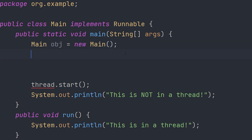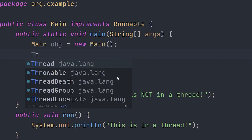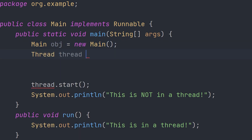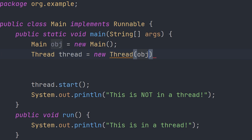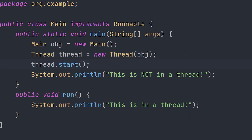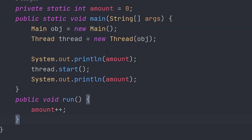So we're going to uncomment this code and call it obj — obj for object. Then we create a thread: thread equals new Thread and put obj in here. Now this code will work just like the last code. If you run our code, you'll see we get the exact same thing.